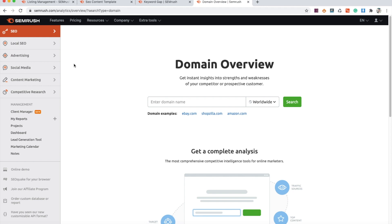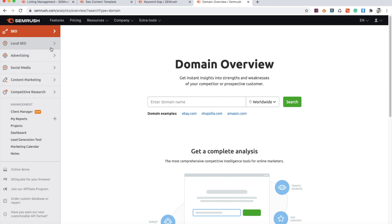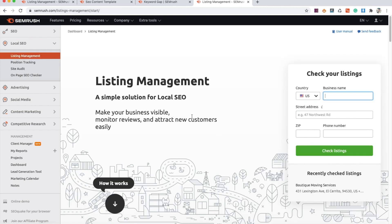All right guys, let's get started. Right off the bat, if you go to the left-hand side you can see they have a local SEO section. If we click on this, there are several different tools under local SEO that we can use. One of the biggest things in regards to your Google My Business rankings is going to be your business citations or business listings.